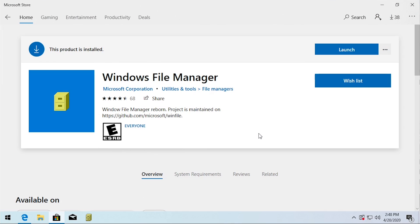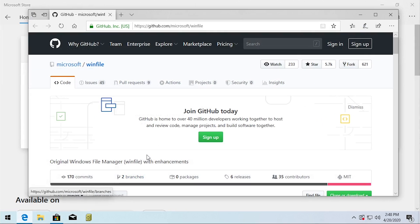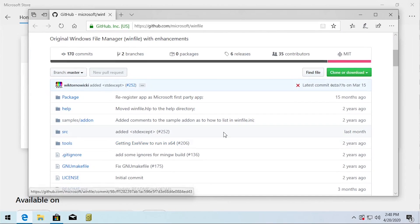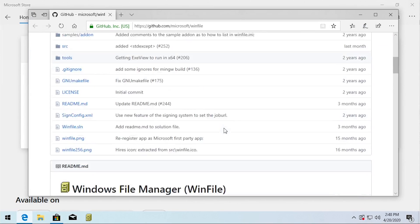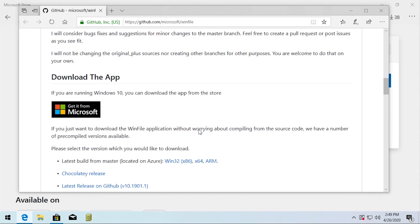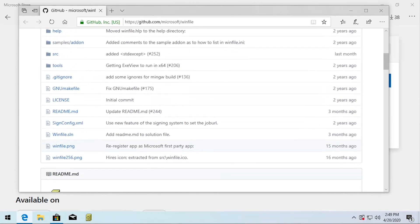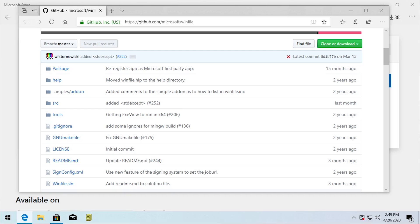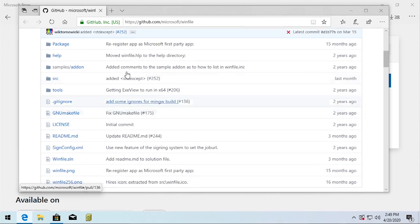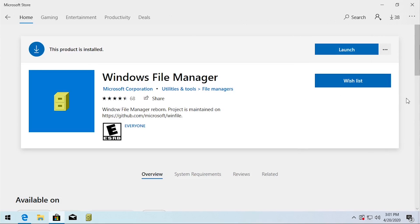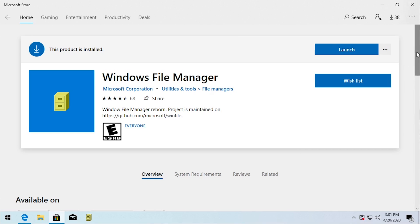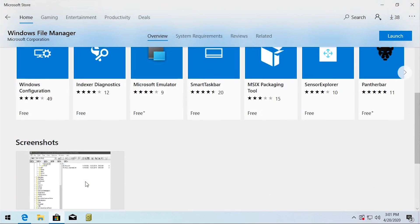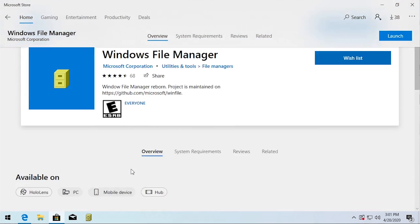Now the other cool thing is this is actually open source. You can go on to GitHub and Microsoft has actually published the source code for this. They tell you a little bit about it and they basically say the Windows File Manager lives again and runs as a native x86 and x64 desktop app on all currently supported versions of Windows. If you were using an older version of Windows you could just come to the GitHub page, I will have this link down below, and you could directly download everything from here which is pretty awesome. Even if you're slightly interested in this I would recommend just downloading it because this only takes up 7.44 megabytes of space on your hard drive.